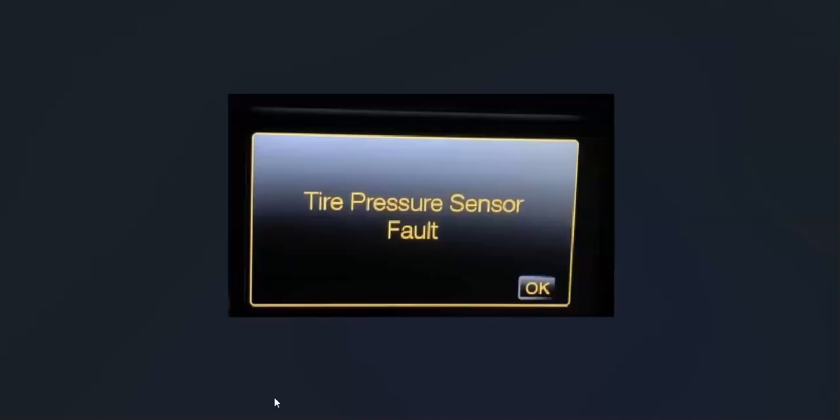If all the tires are at the correct pressure, this message should go off. Sometimes you've got to drive the vehicle a little bit, like 5-10 miles, for it to clear, but that message should go off.